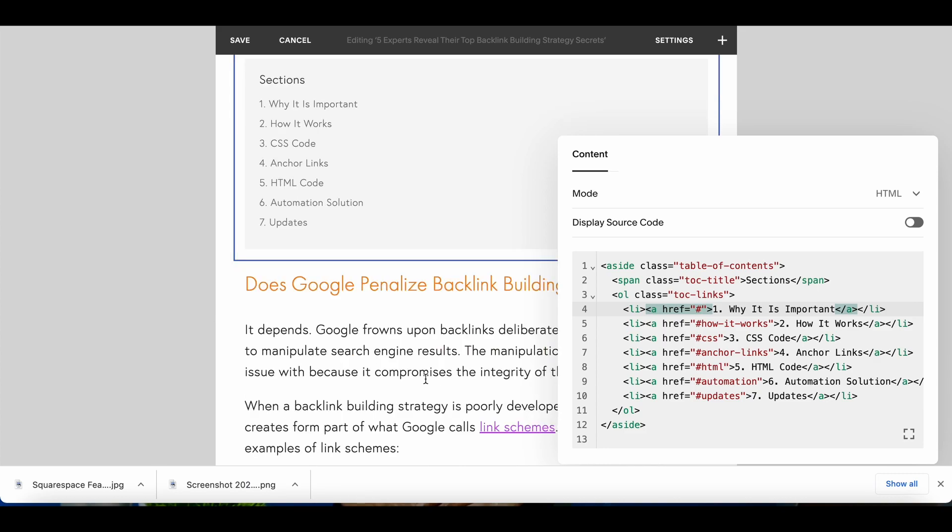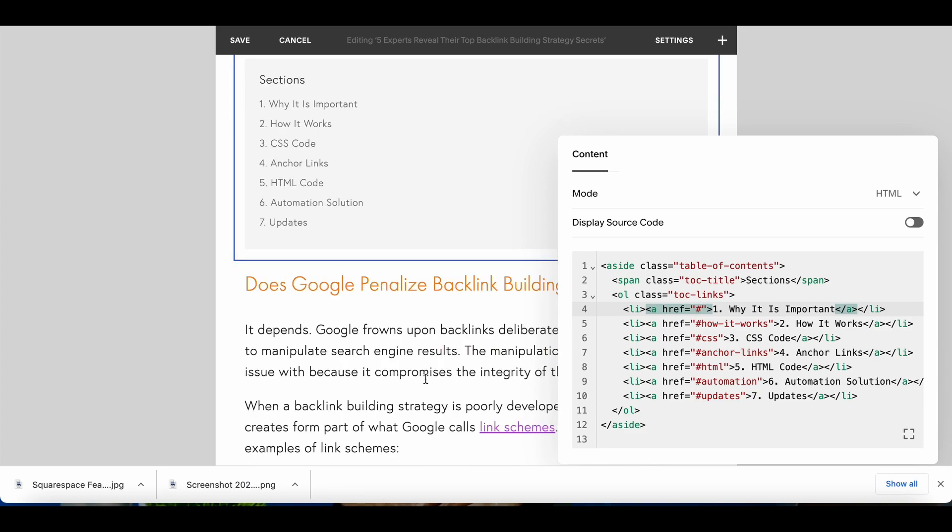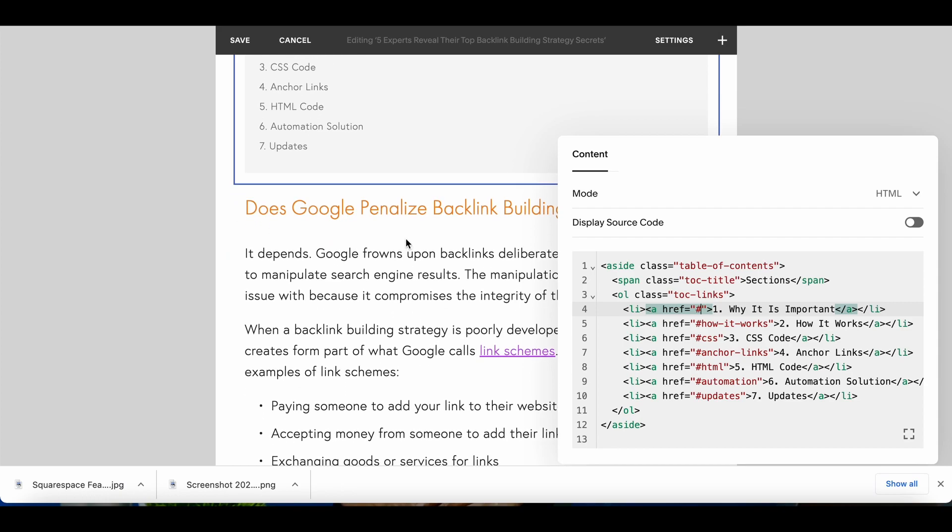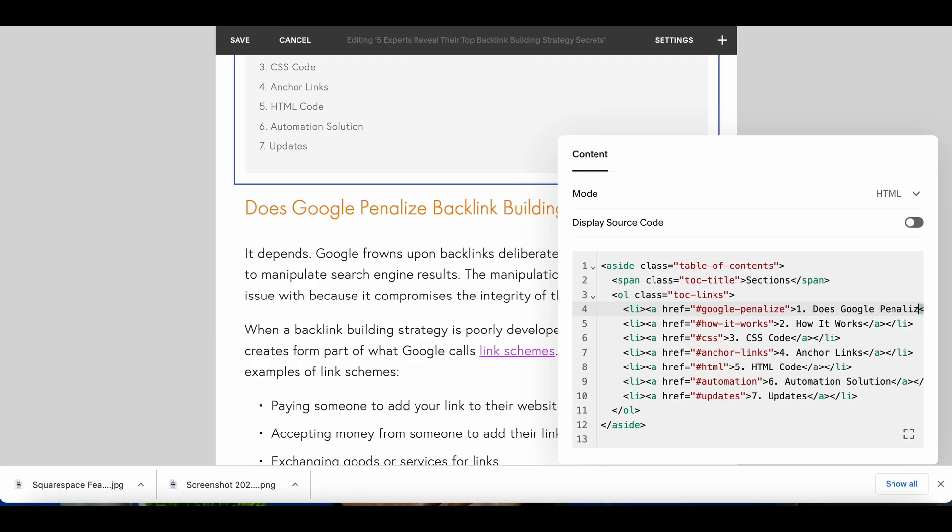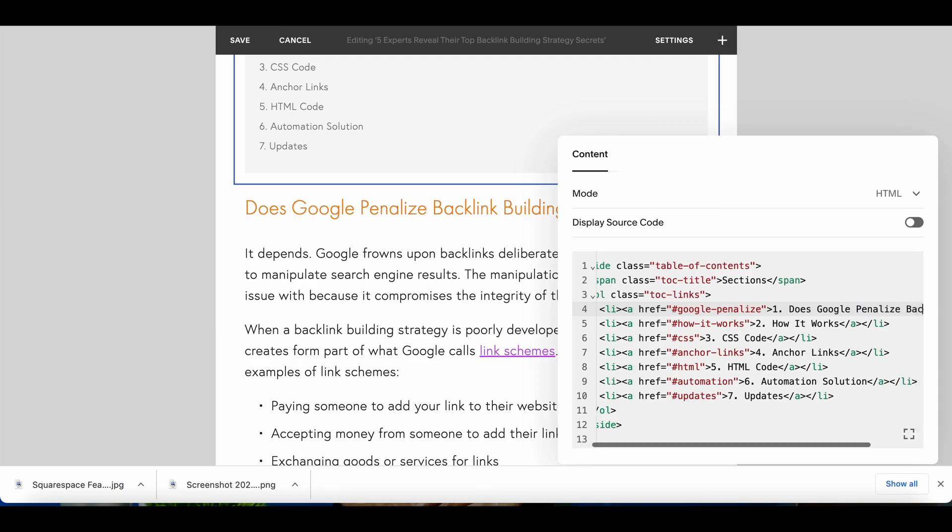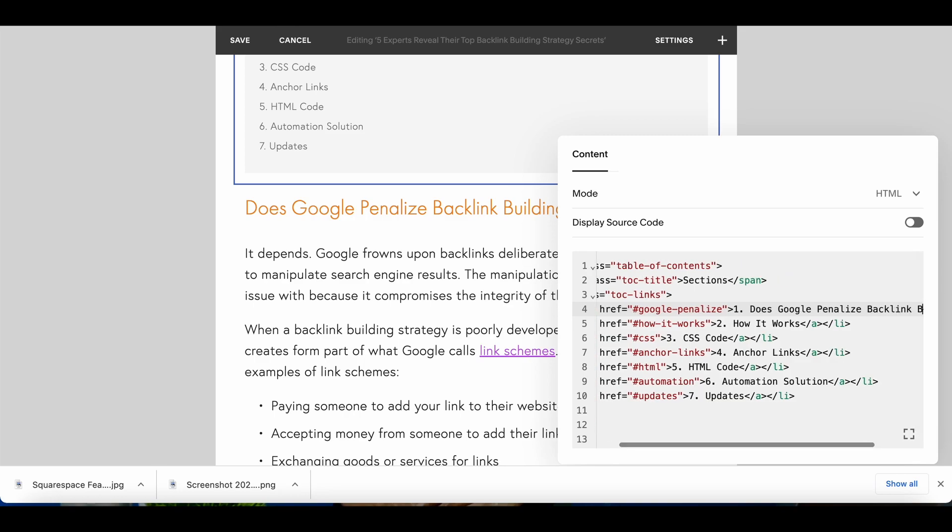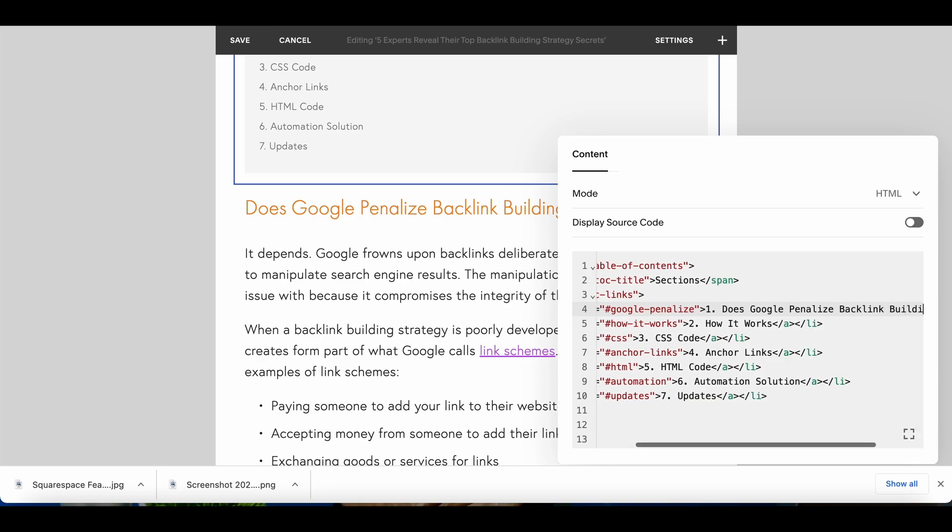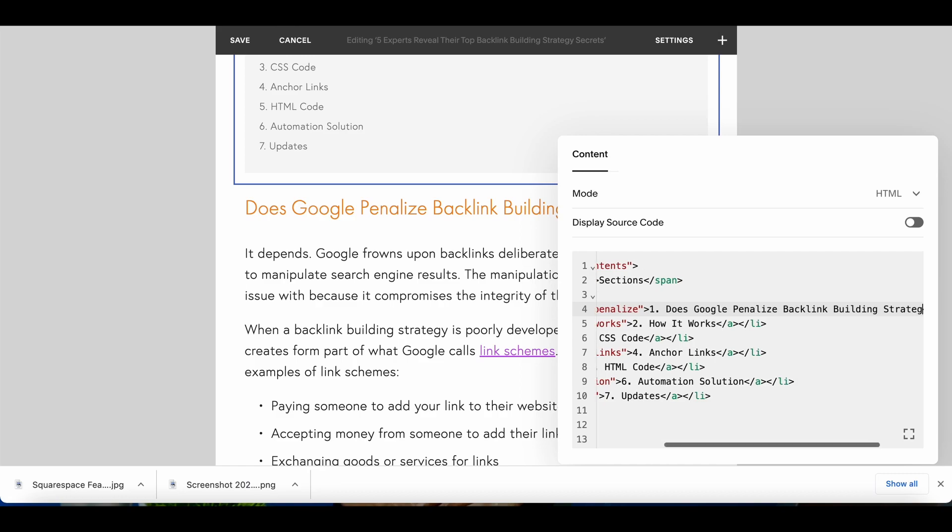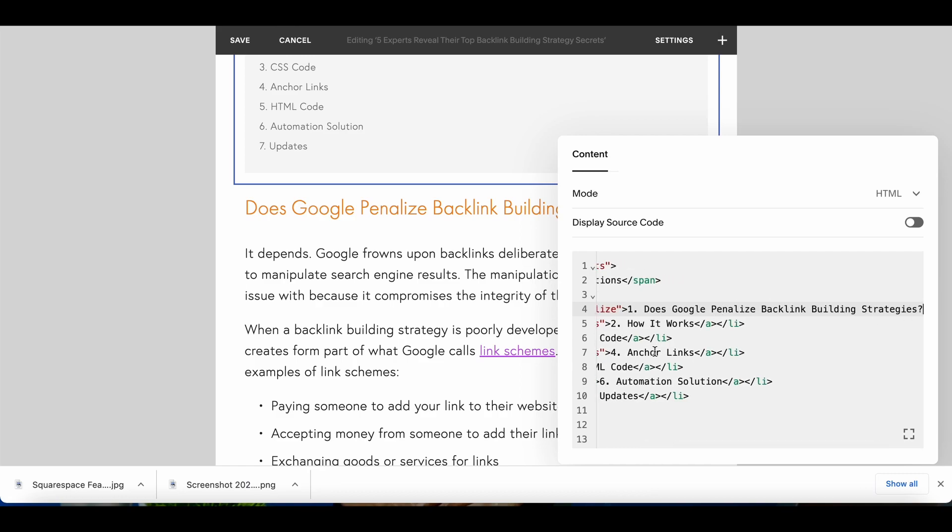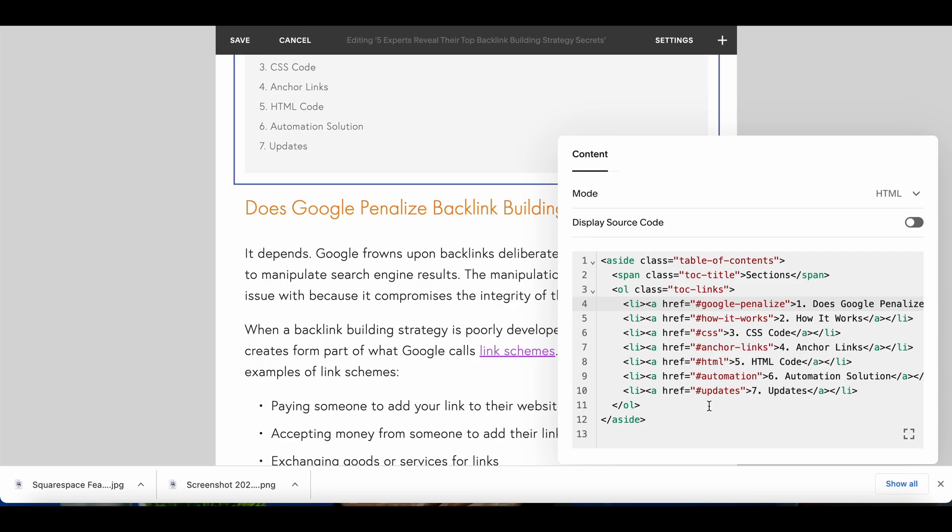Right so I'm going to include the label for what I've put each section as. So like for the first heading, first H2 heading, I had that as 'google penalize'. So it's going to be 'google penalize' as the id or the tag then I have to put in the heading again that will display there. So it's going to say does Google penalize backlink building strategies and I'm going to be doing this for each of these headings.